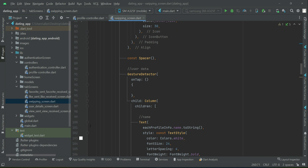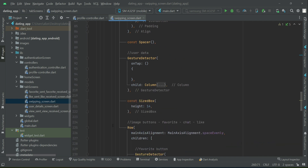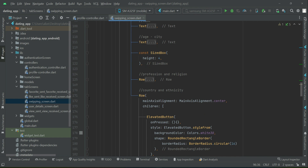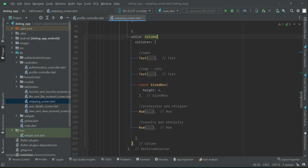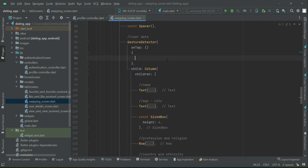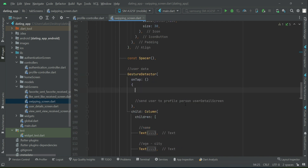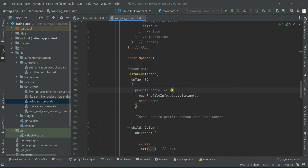Inside the column where we have the user data implemented, when the user wants to see the complete details of a profile person and will be sent to the user detail screen, we will call the method before navigating. So we call profile controller dot view sent and view received.